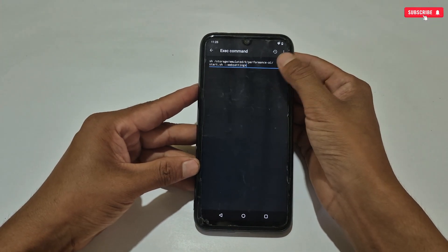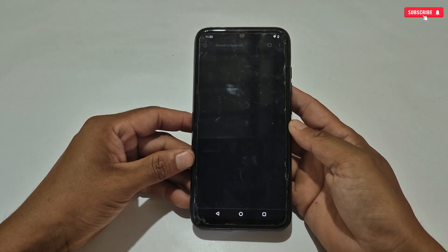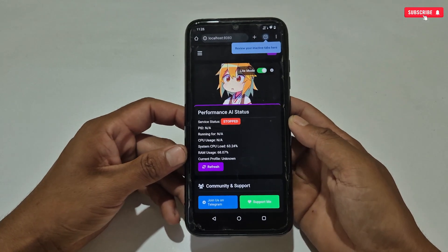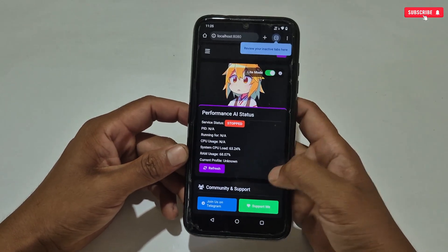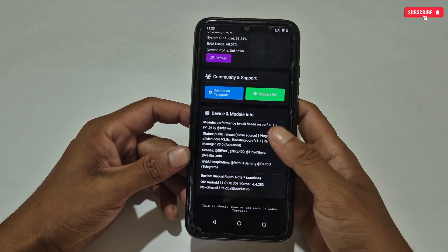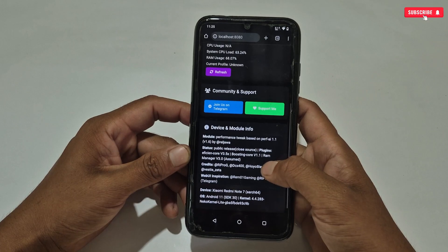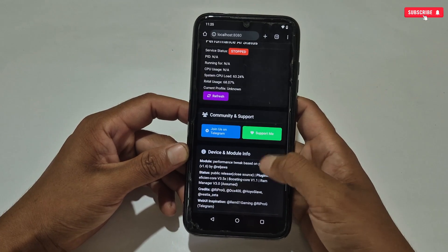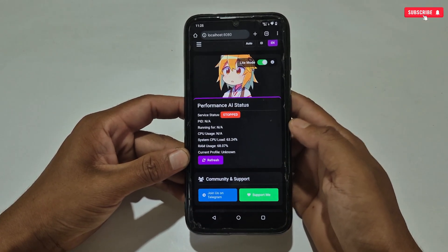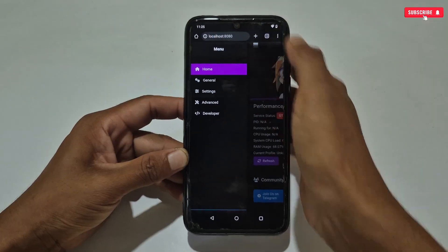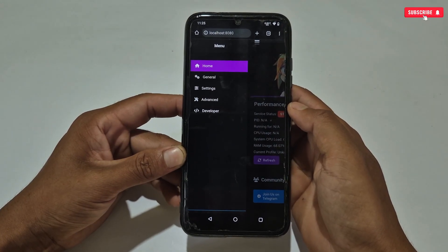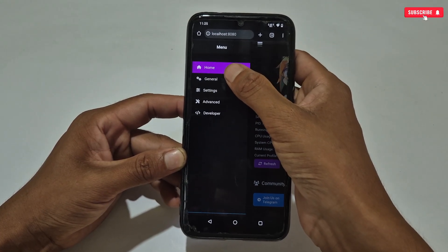The web UI will be launched very quickly within a second. This is the interface of the Performance AI web UI, where you will get lots of tweaks and features for your game and to boost phone performance, which you can apply according to your needs. To access the features and tweaks, tap on the three lines in the upper left corner, then tap on the general option.